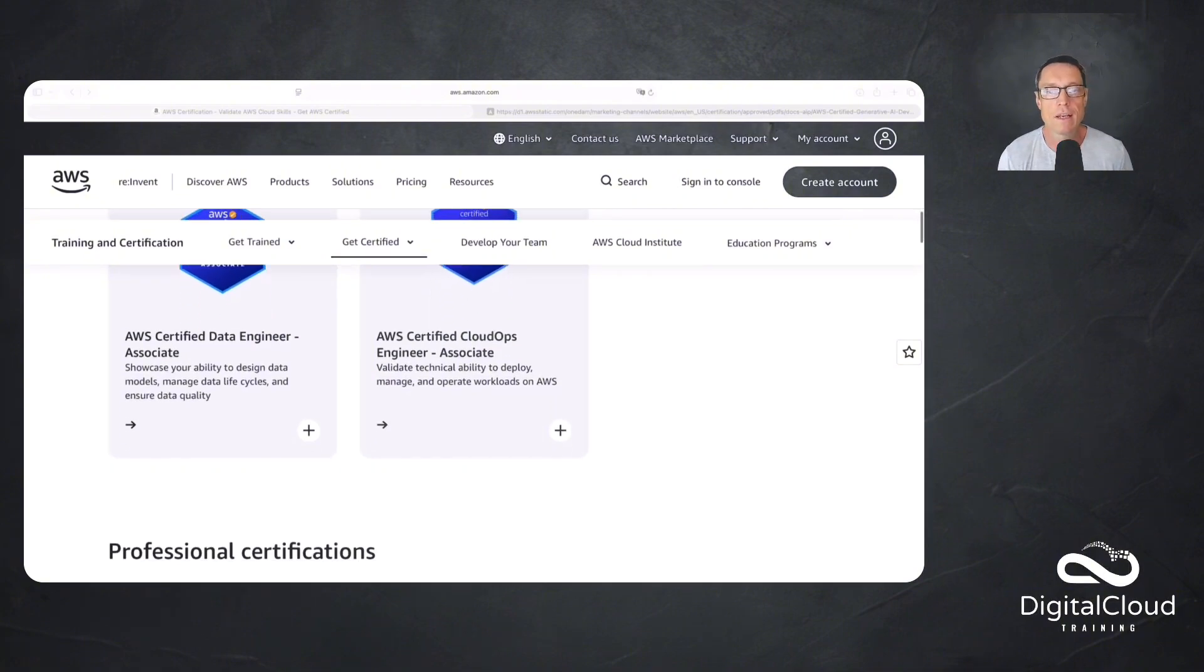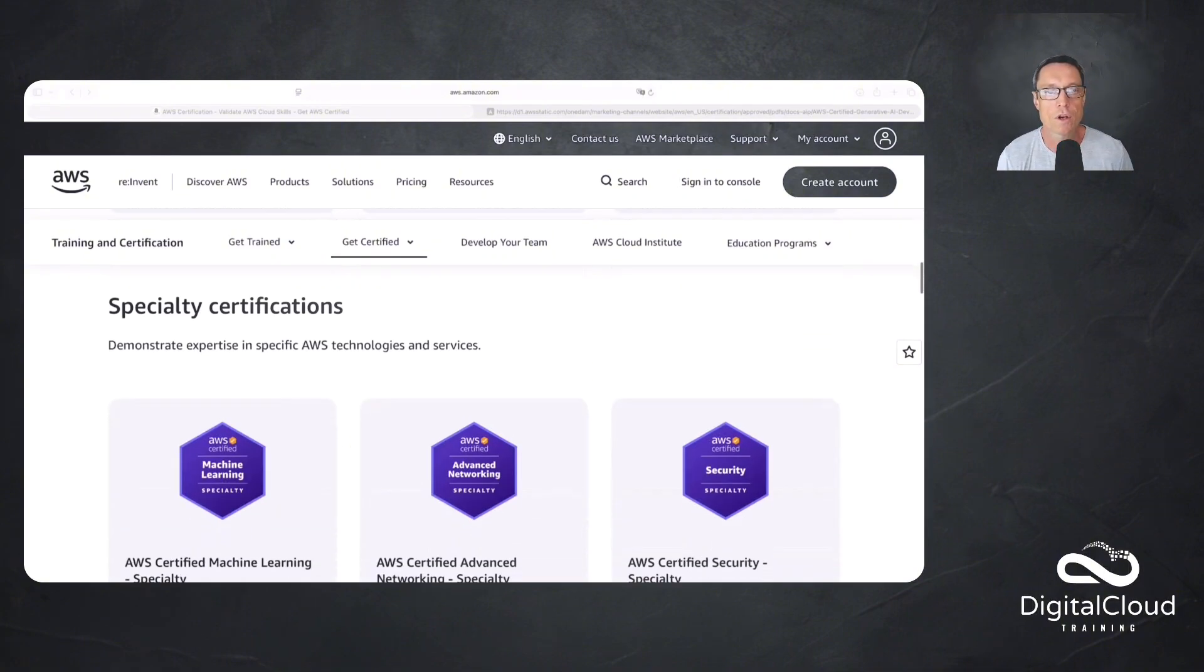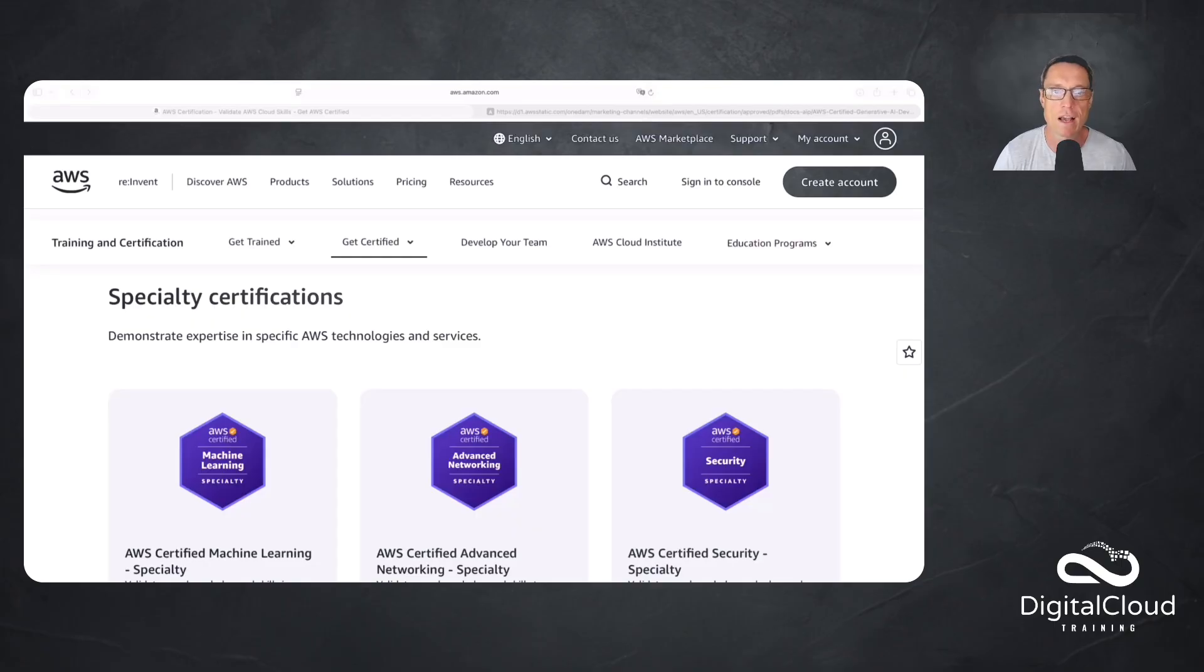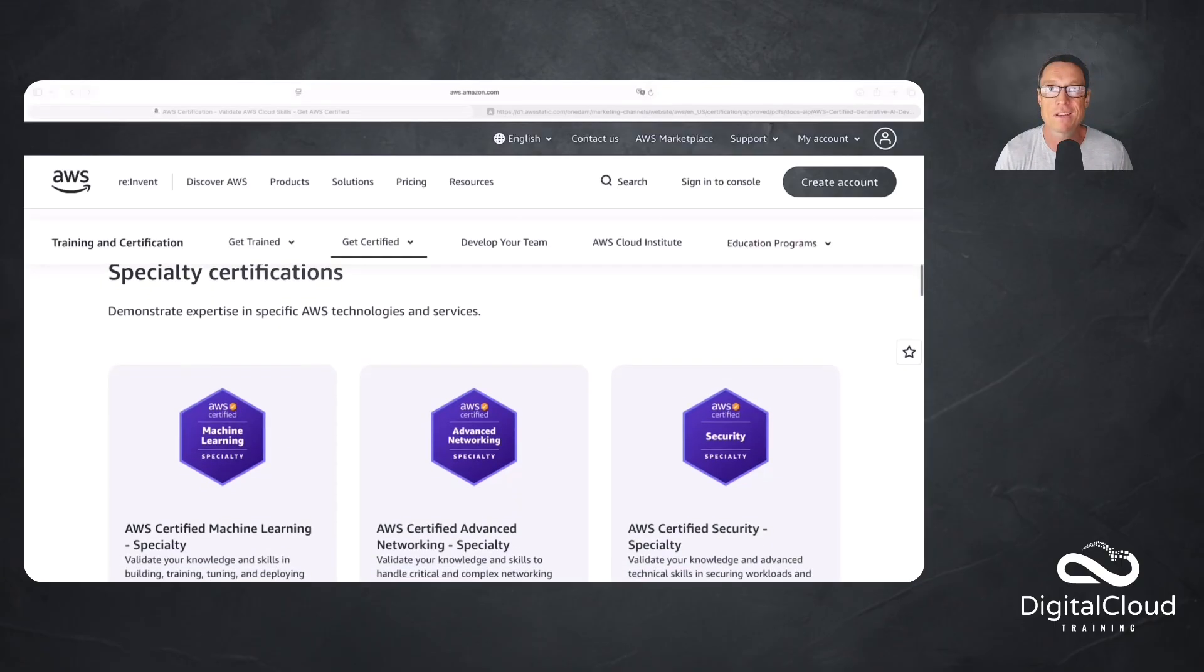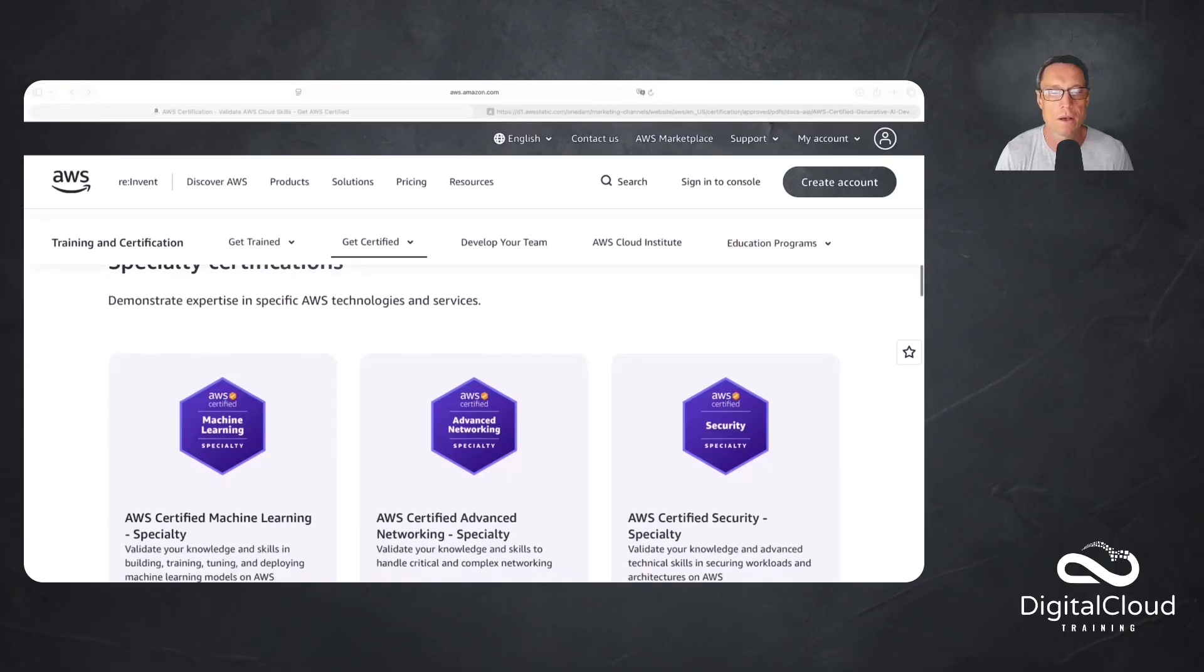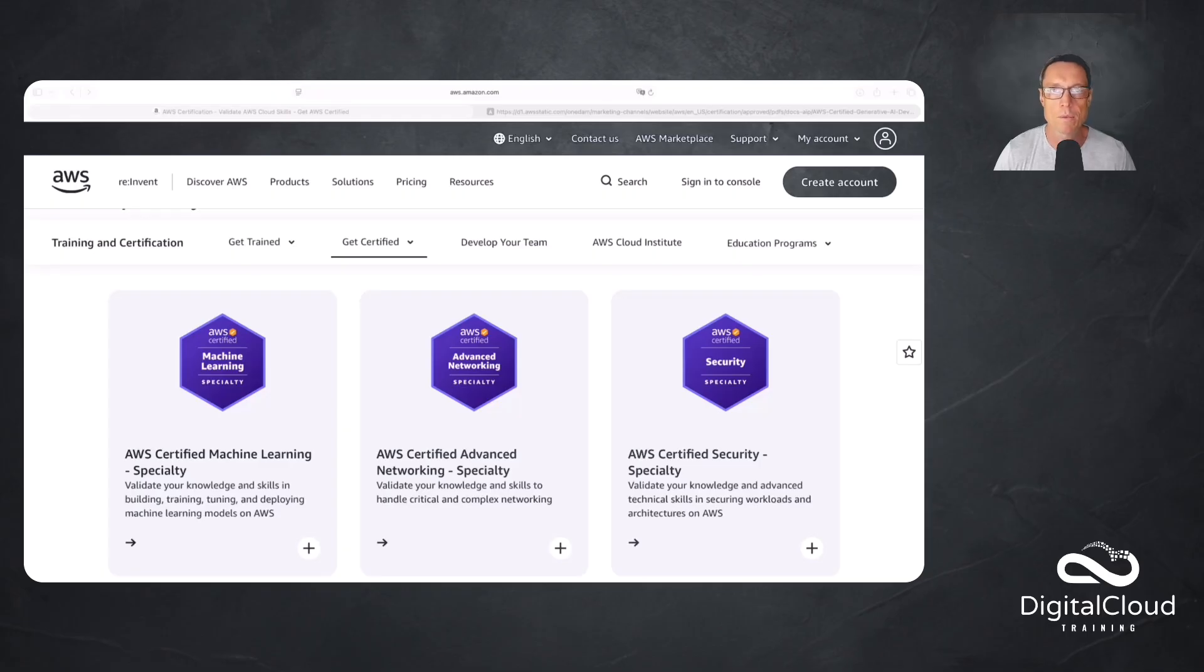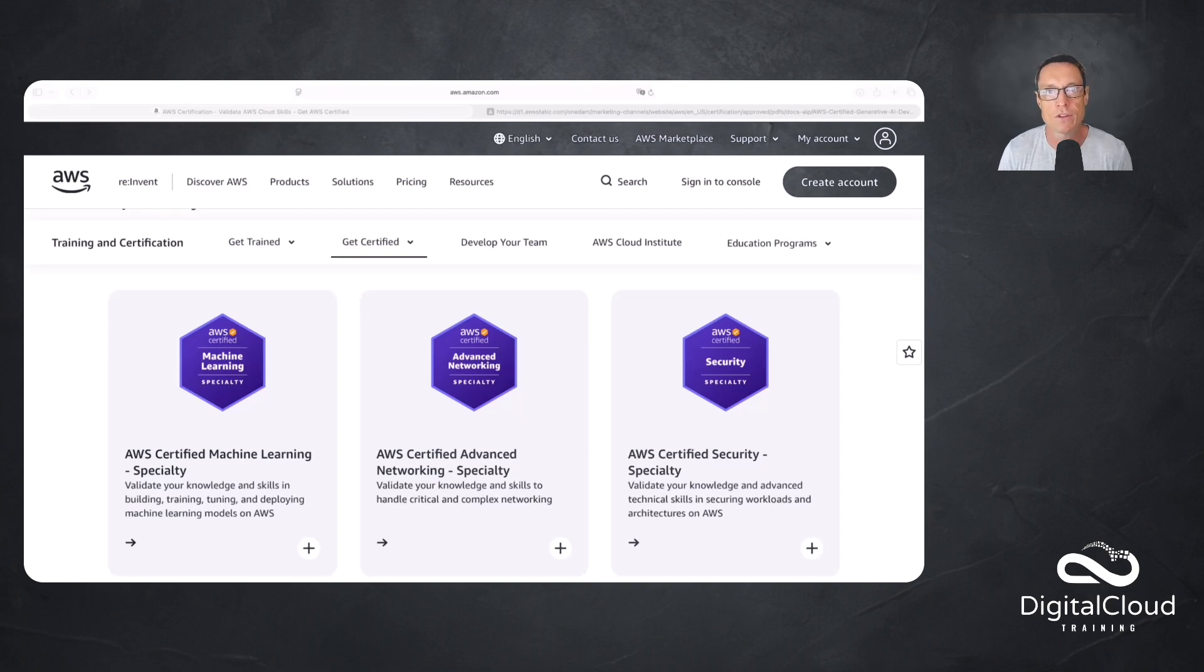Until recently, the only certification you could do after that was jumping down here past the professional level into these specialties. Specialties sit alongside professional level. They're about the same level of difficulty, sometimes a little bit easier, sometimes a little bit harder. What we have here is this Machine Learning Specialty certification. That would be the next level for people who are going deep into this subject matter where you're going to go into advanced machine learning, training models, validating and testing. This one is actually being retired.